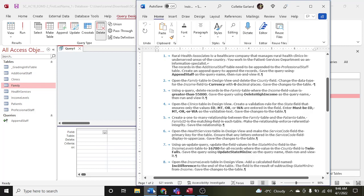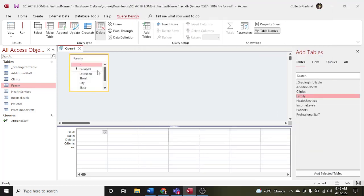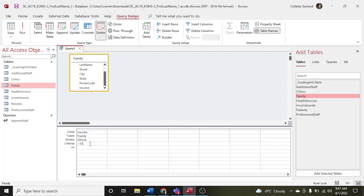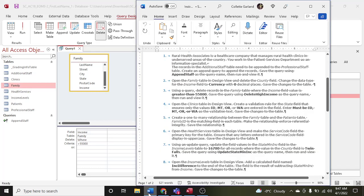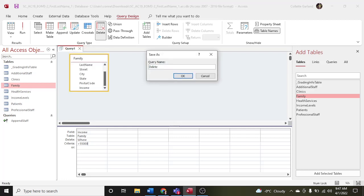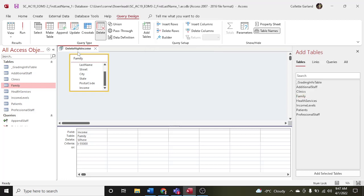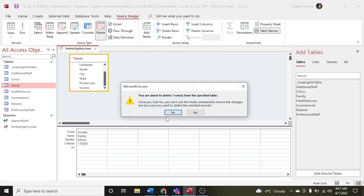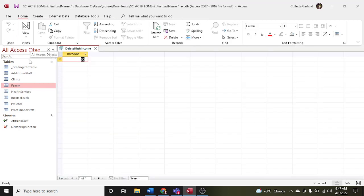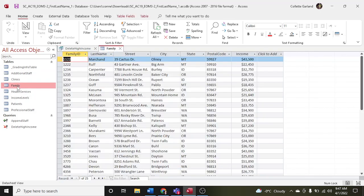We're going to be looking at the family table — double-click on family to bring it over. We're looking at the income field. Where the income field value is greater than $55,000, so set criteria: greater than $55,000. Save that as 'delete high income.' We'll be deleting records, so yes. Then view — best to look at it in the family table to check that there are no incomes above $55,000.